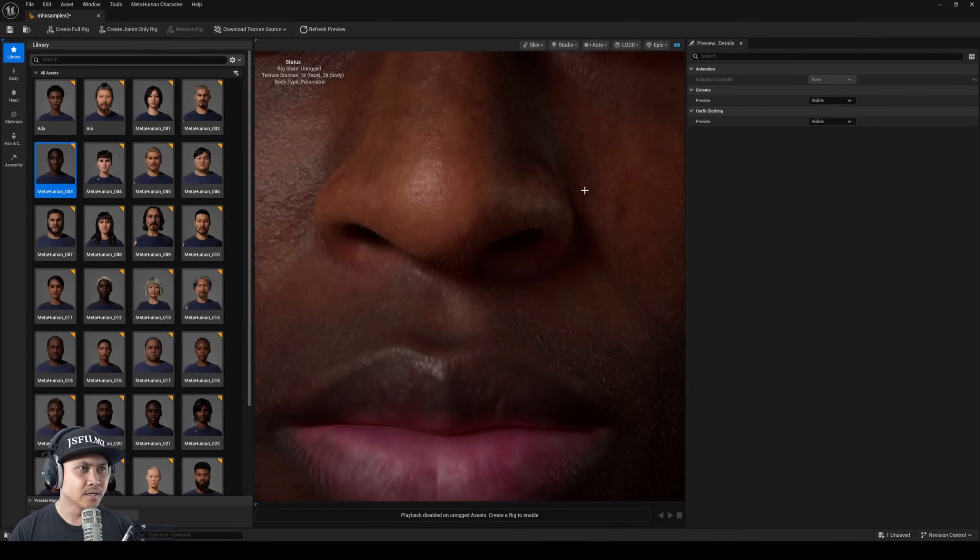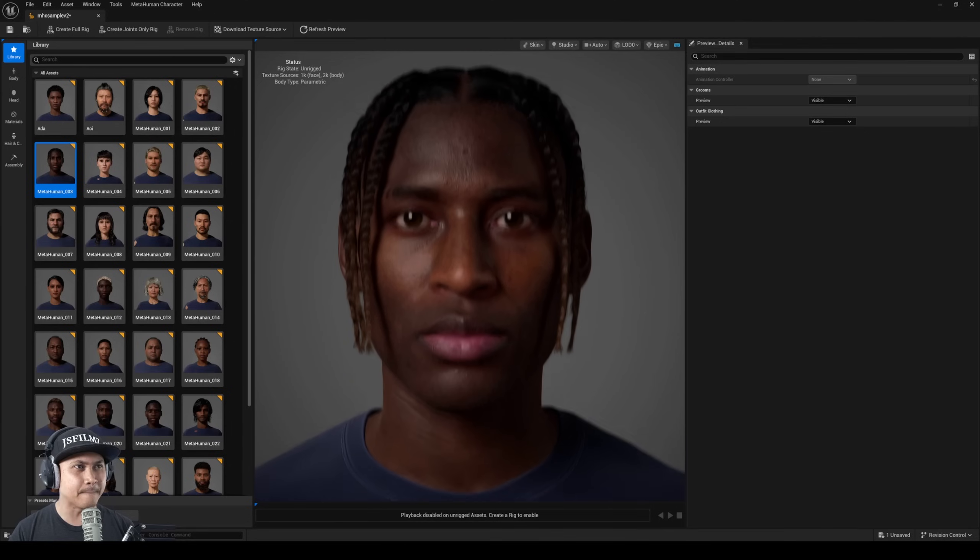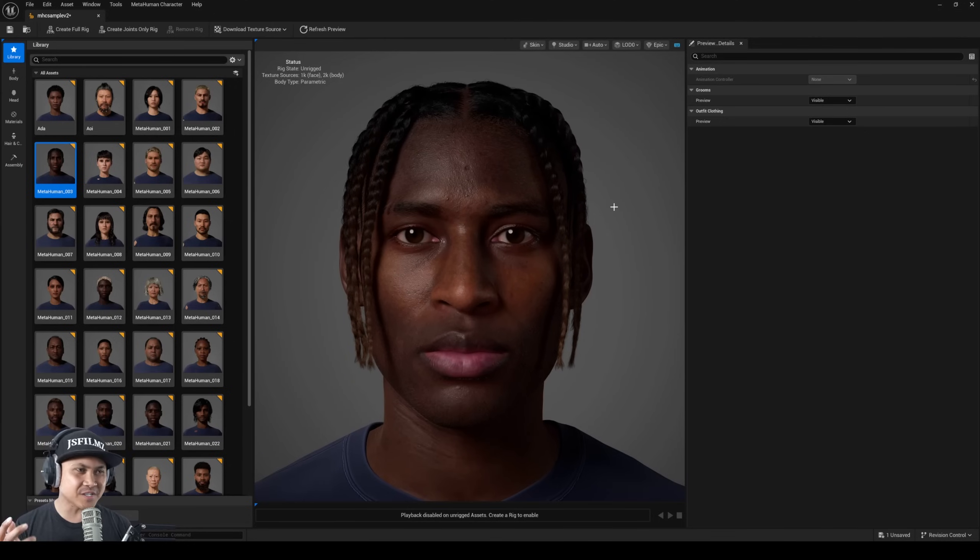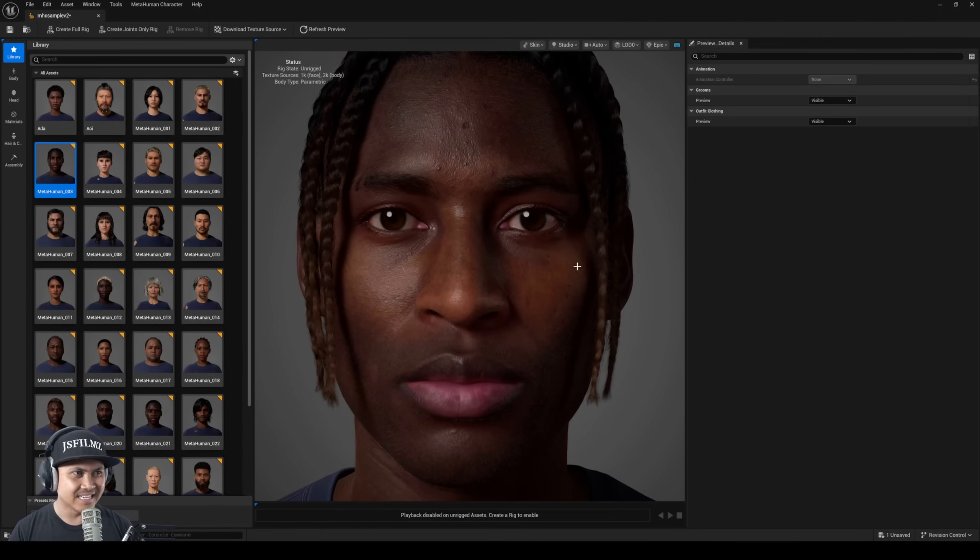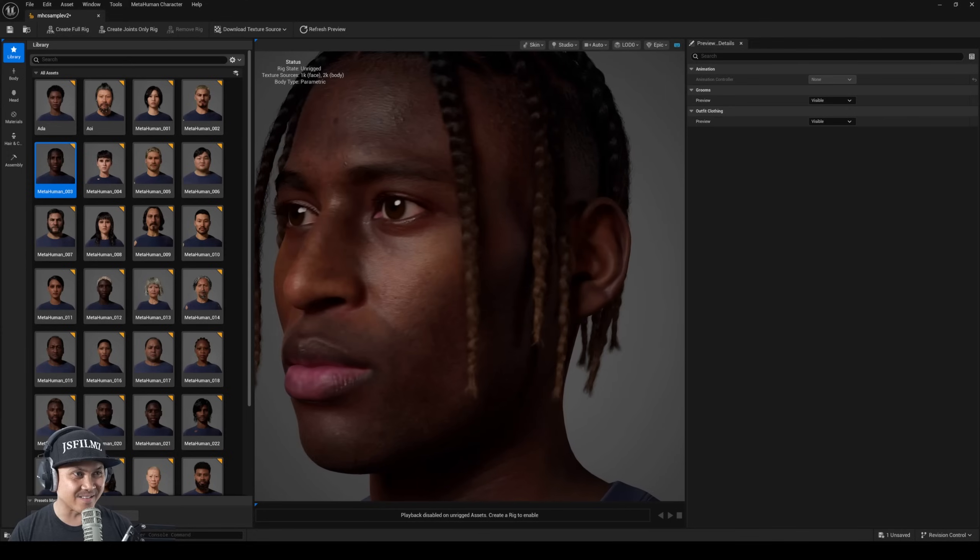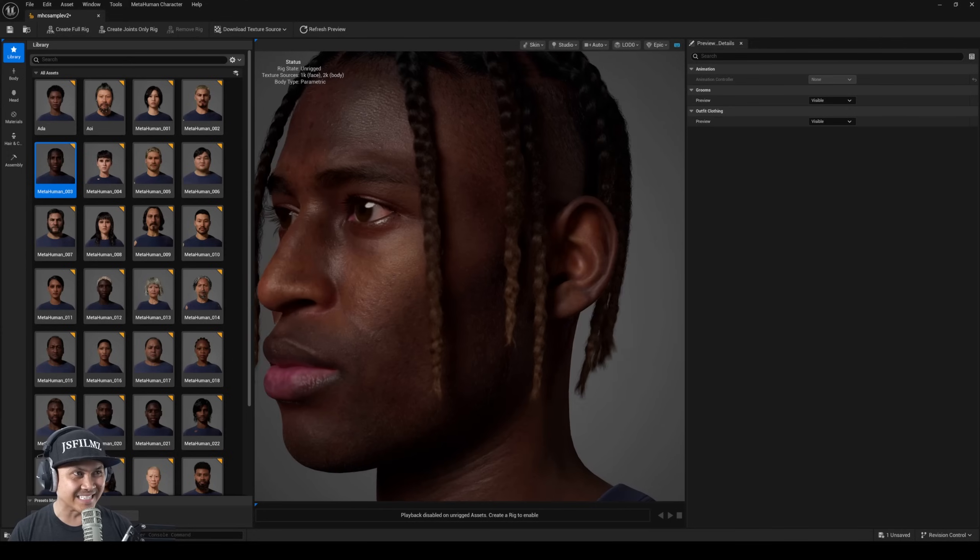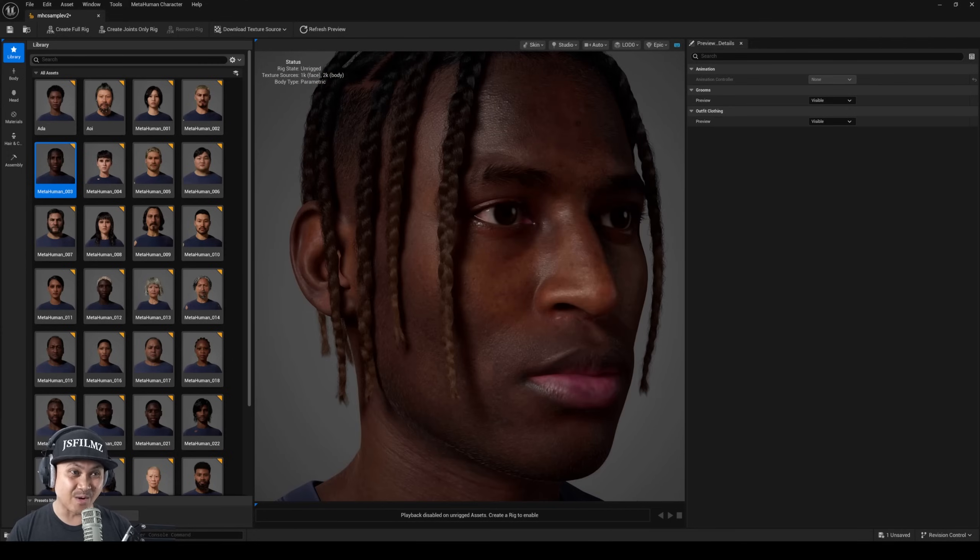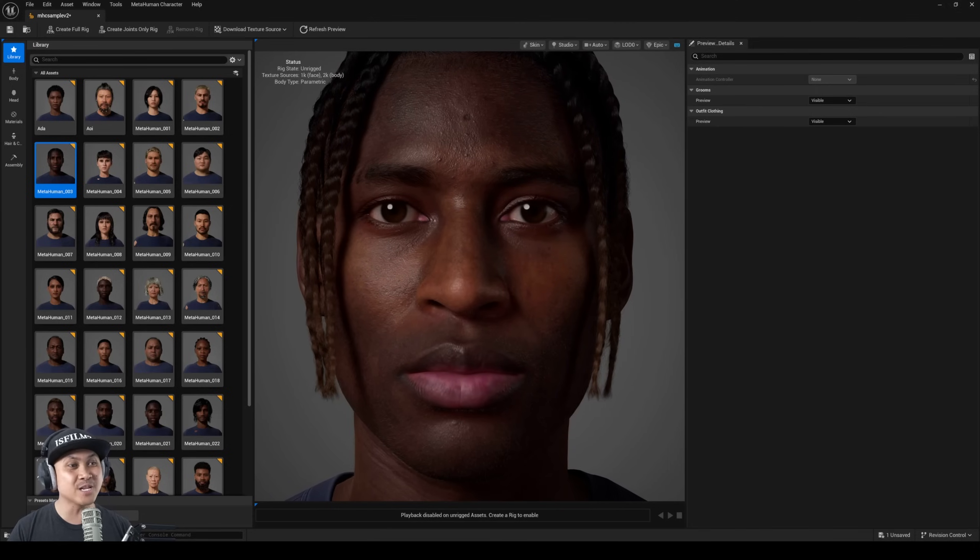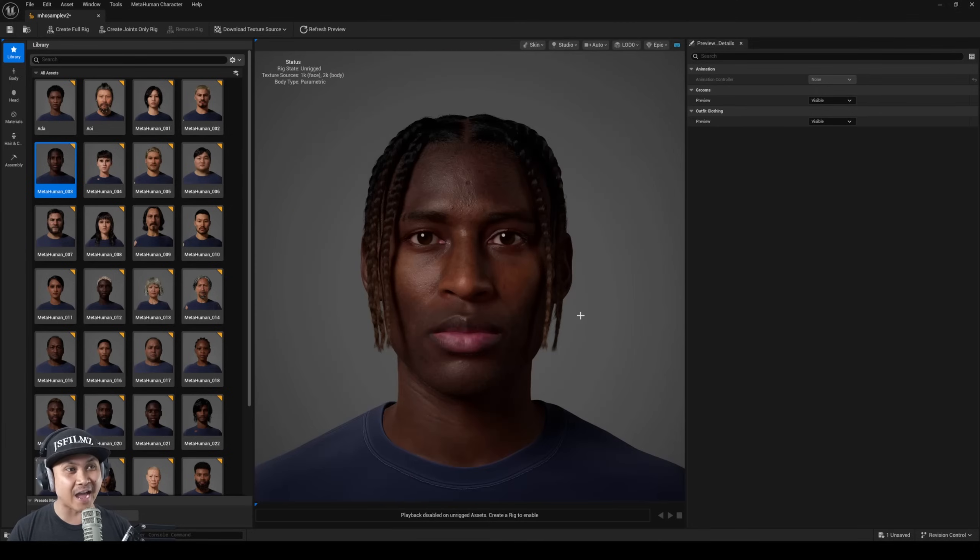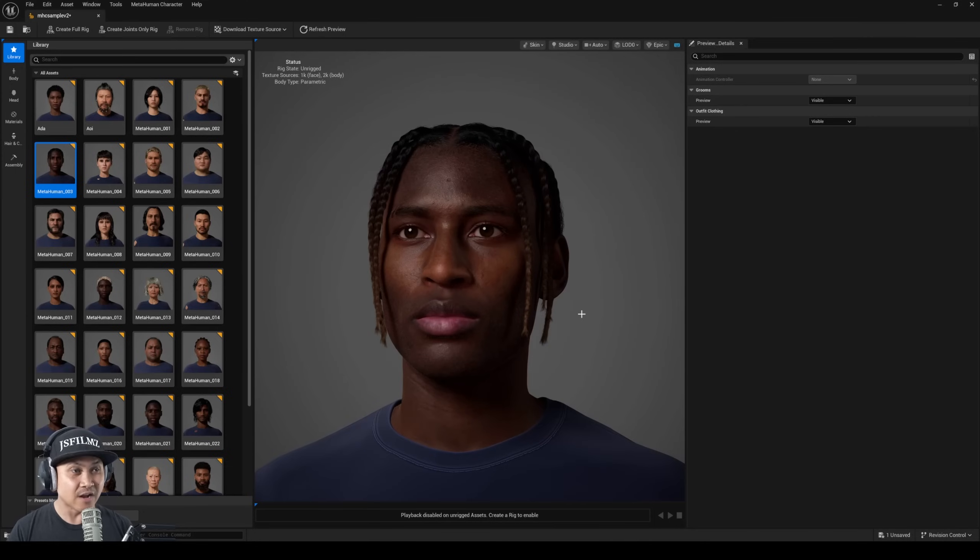This looks amazing and one of the things you're going to notice - bro, like the textures, the textures is not messing around anymore. Like bro that looks good.